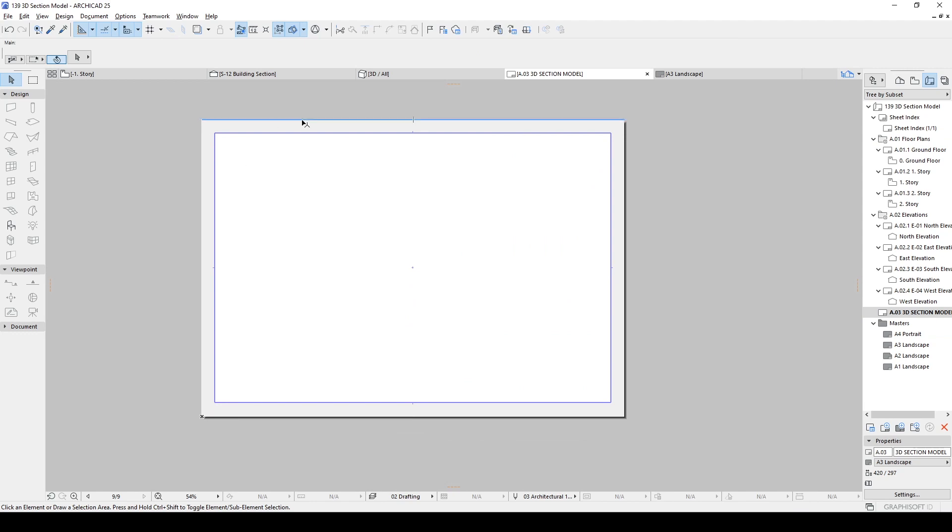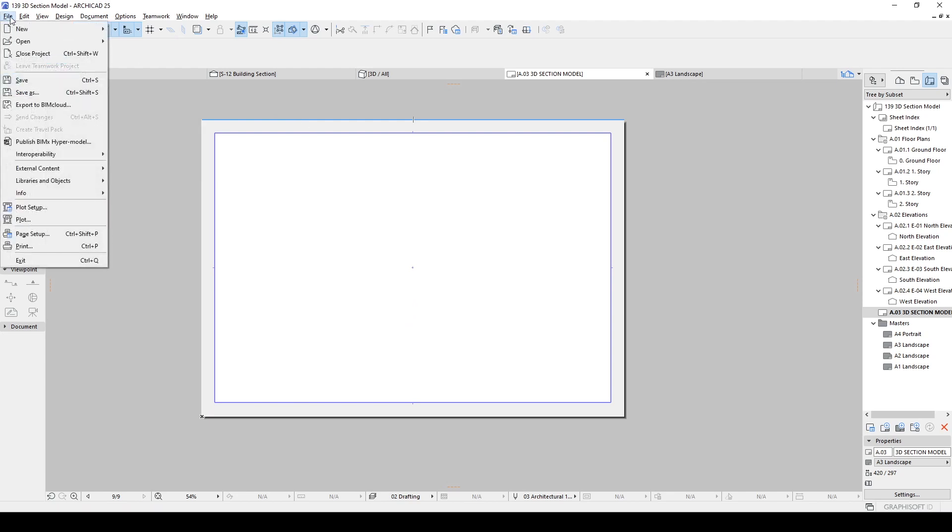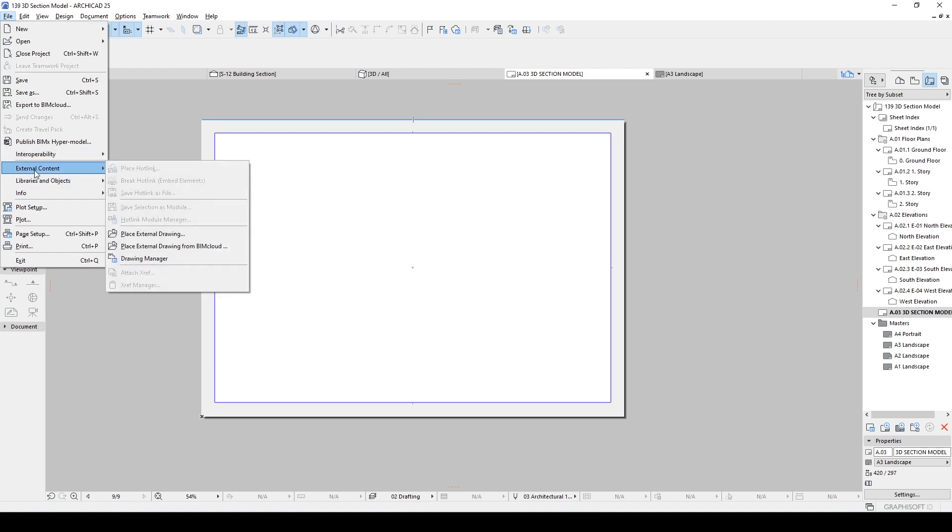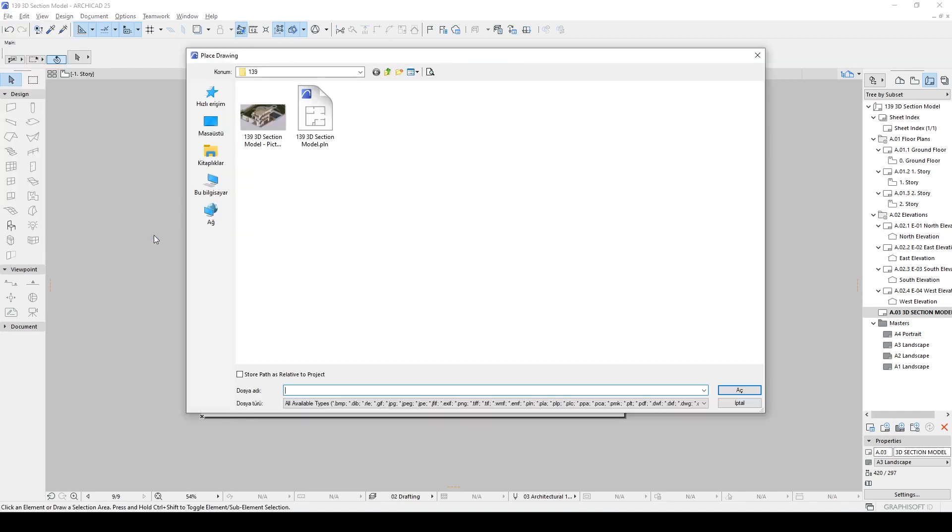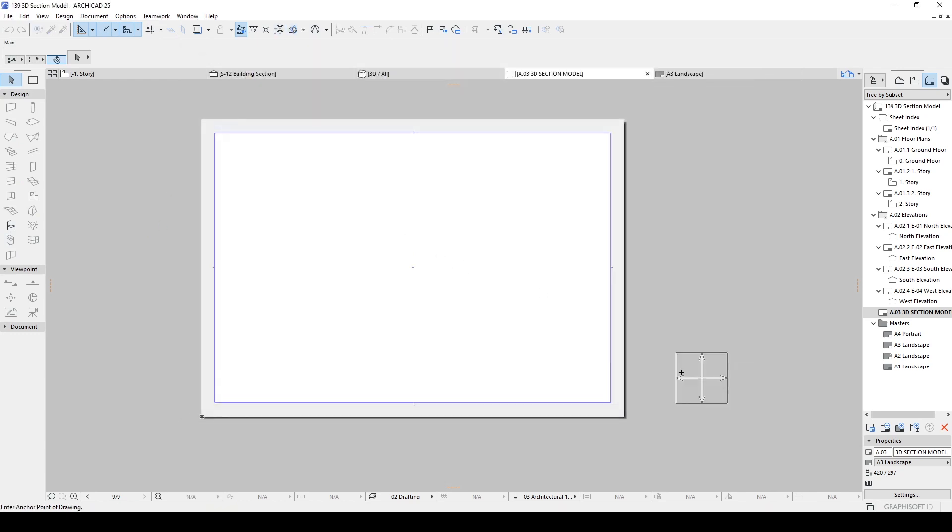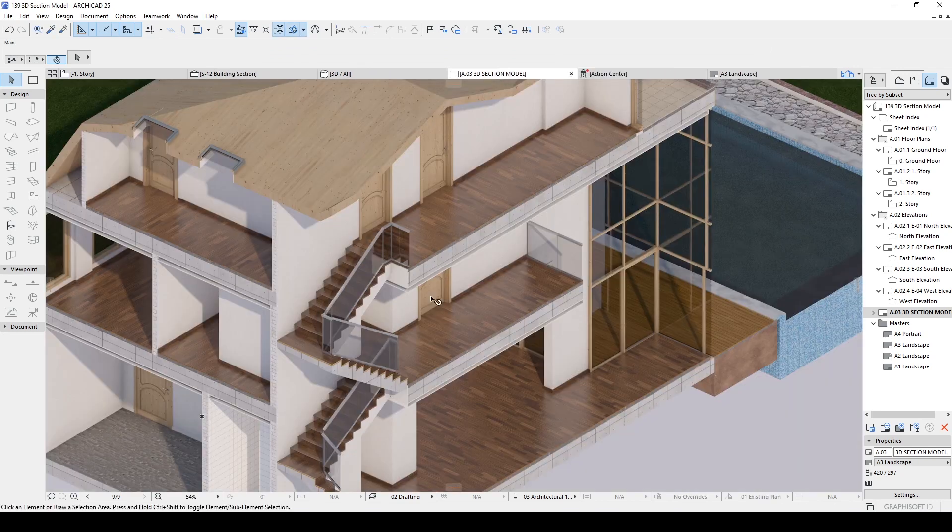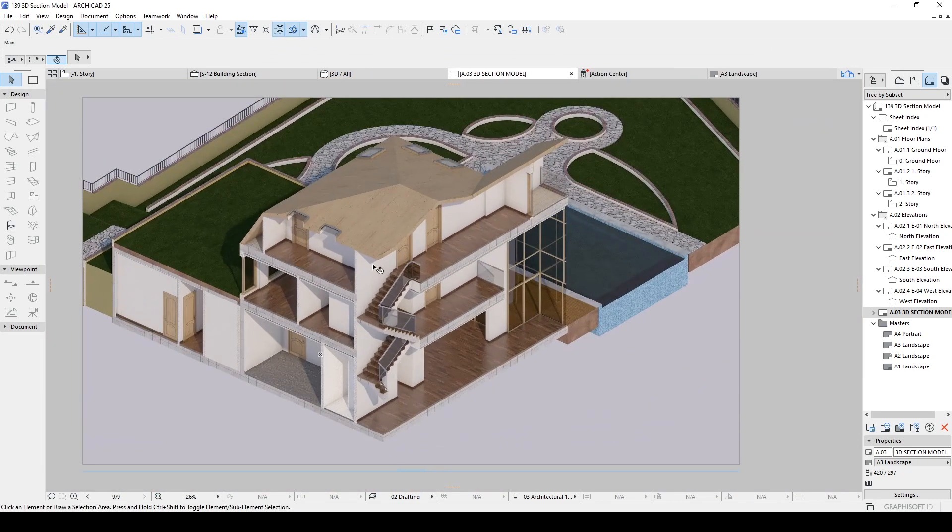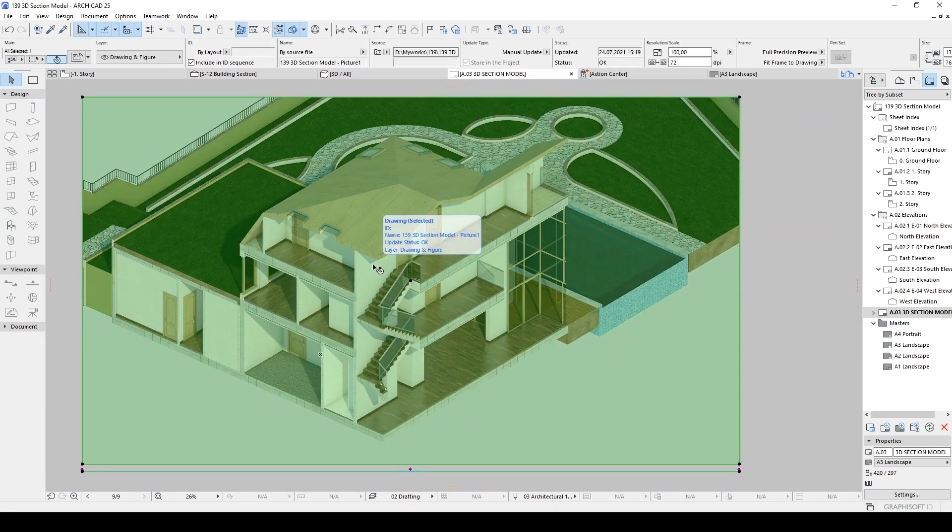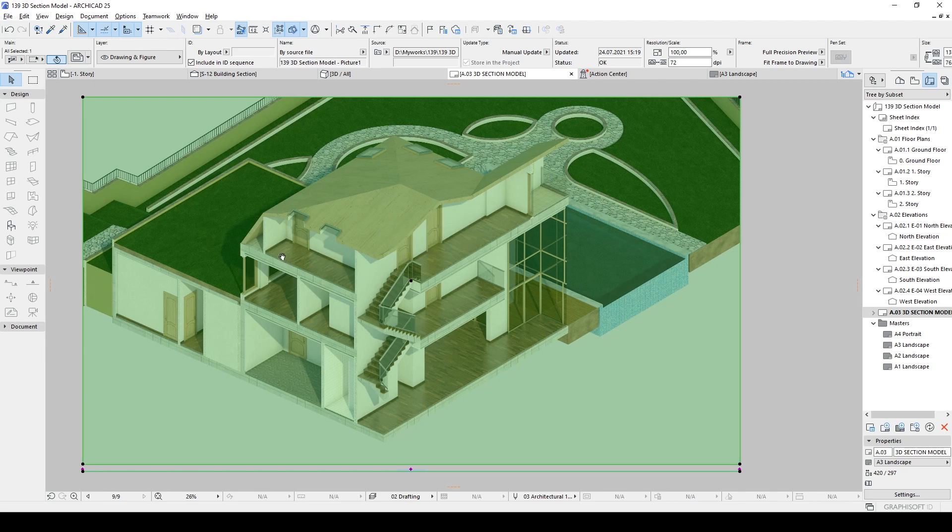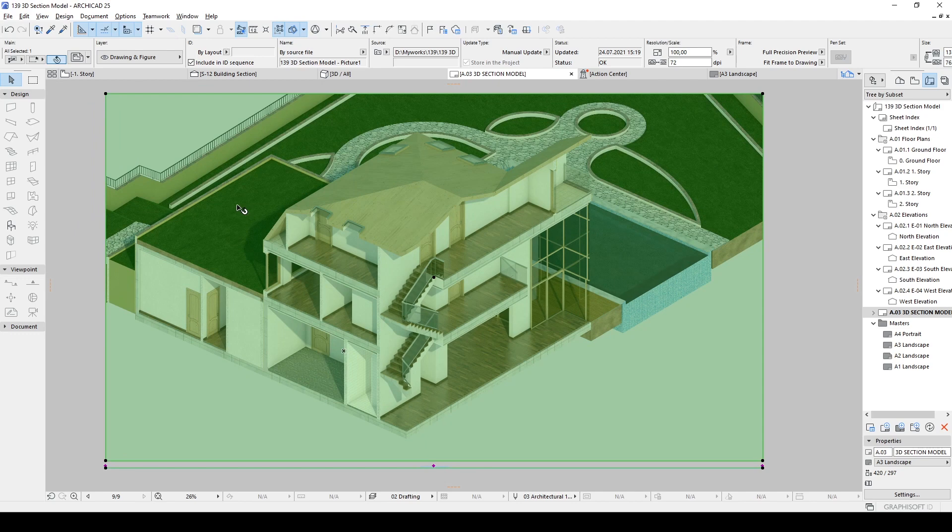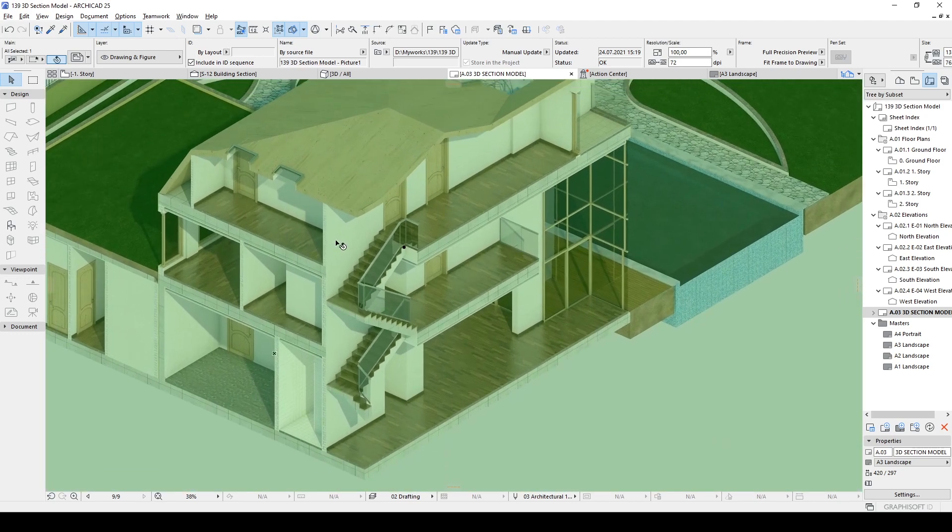Now, after this stage, we are going to import our picture. We just go to file menu, external content, and place external drawing. In the opening window, we are going to select our saved render and hit open. And place somewhere here. As you can see, our resolution is too big. That means if we print this, we will have very good quality printing.